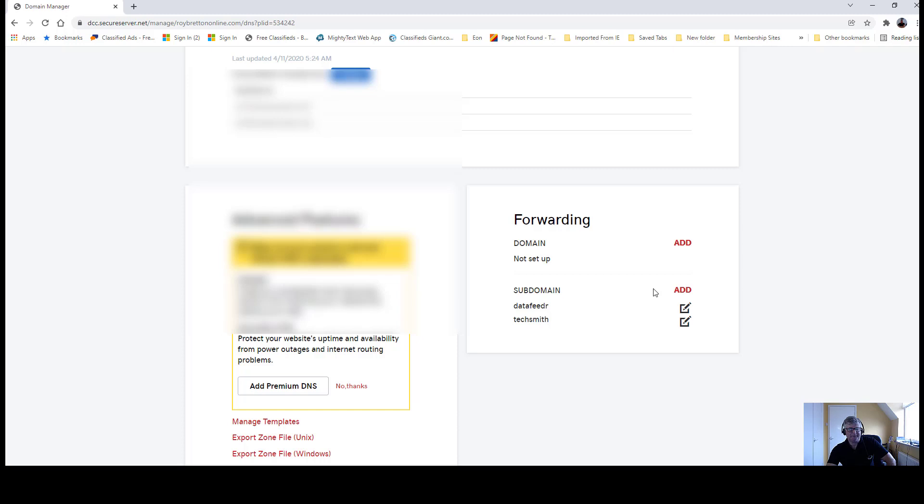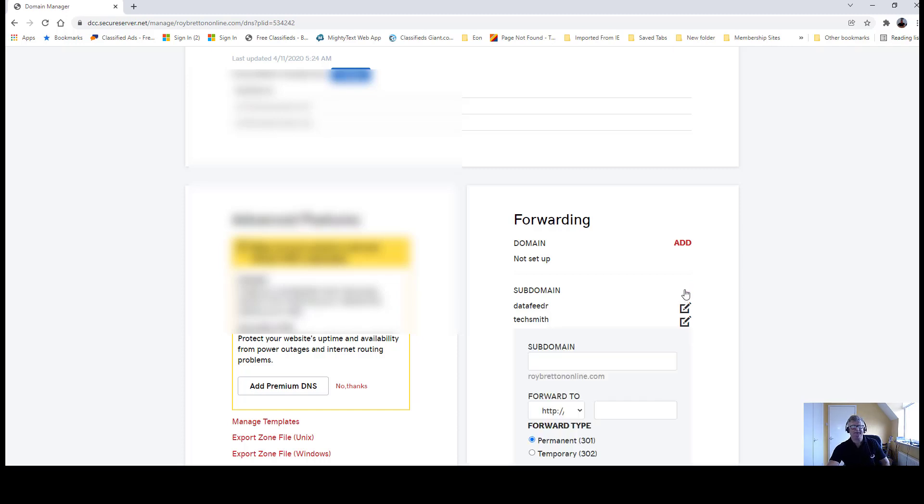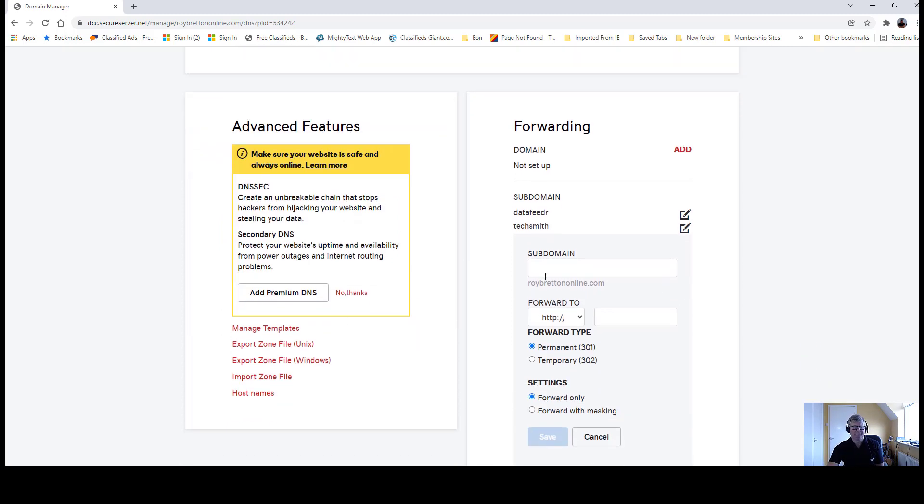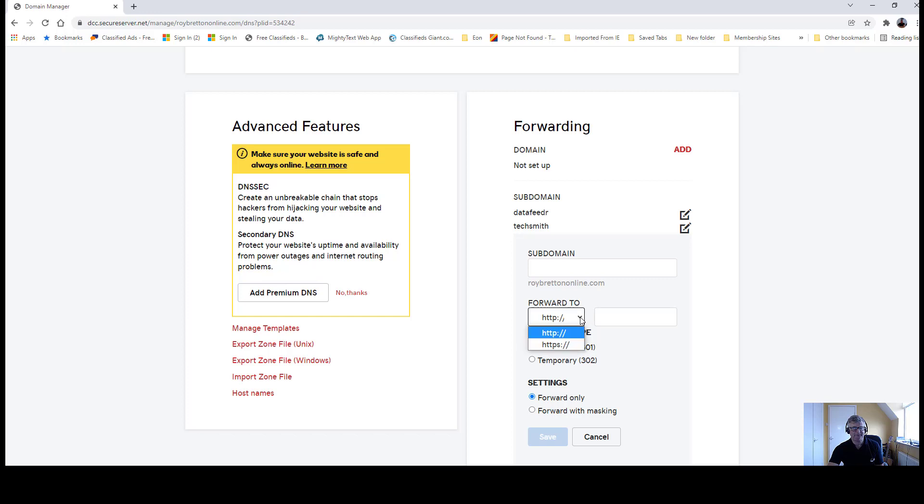Let me show you what to do here if you were starting from putting a new subdomain in. The subdomain would be this Data Feeder and then the affiliate link would go here. Just be careful to make sure you get the HTTP. I normally use the HTTPS.